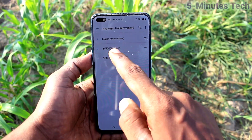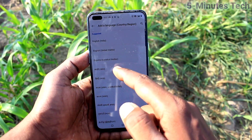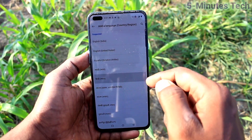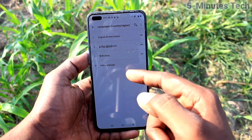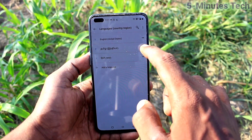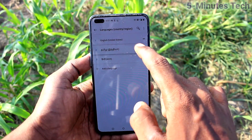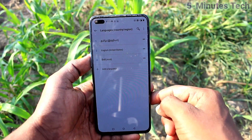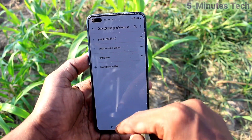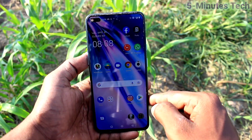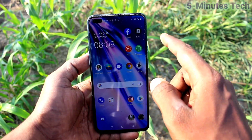If you want to add more languages, click on Add a Language again and select any other language. If you want to activate one particular language, just move it up to the top position and it will be activated.